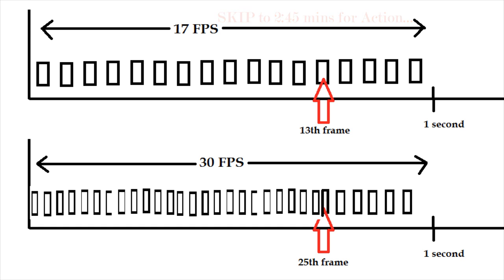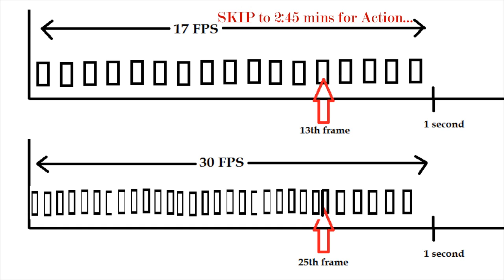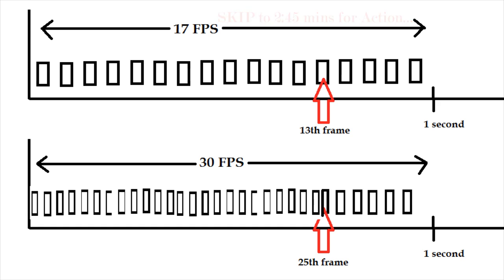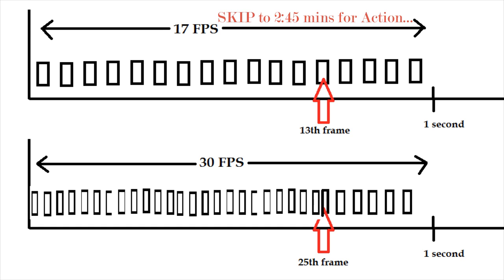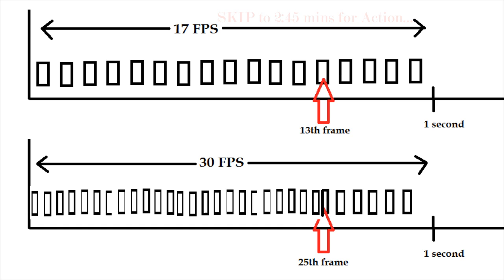So if you talk about a given point of time where a particular audio was coming in sync with the 13th frame, but now after the post processing, the same audio will now coincide with the 25th frame instead of the 13th frame, because earlier the video just had 17 frames and now the edited video has 30 frames. This is what results in the audio video mismatch.